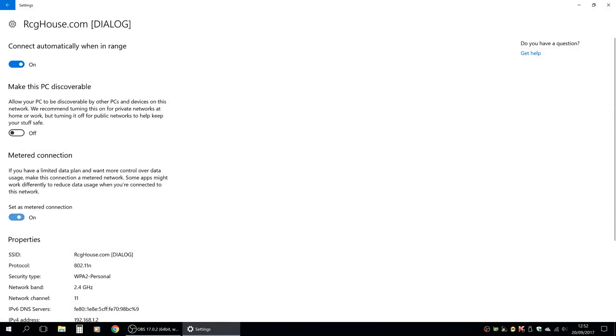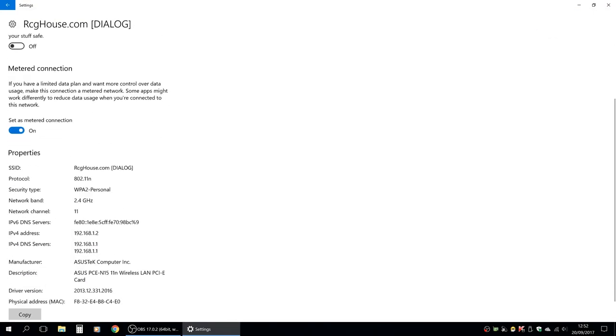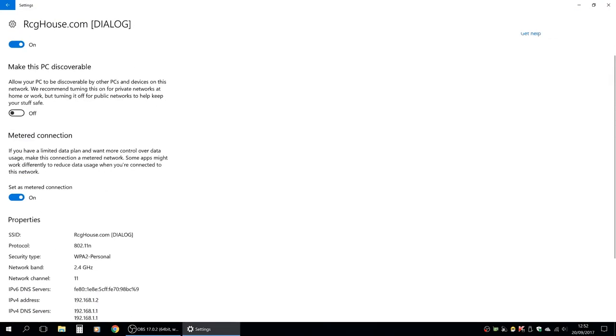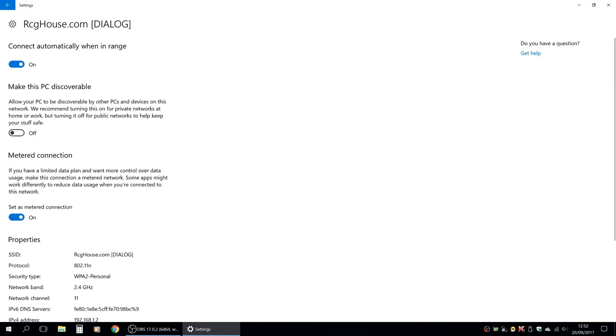Set as metered connection. Now, you can enable this feature. You will add the metered connection successfully.